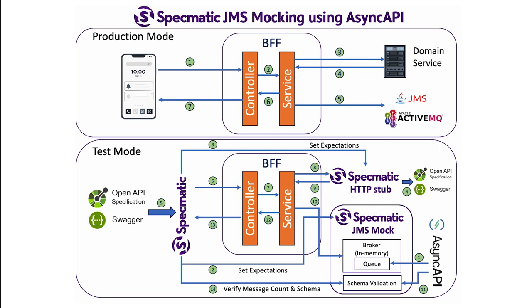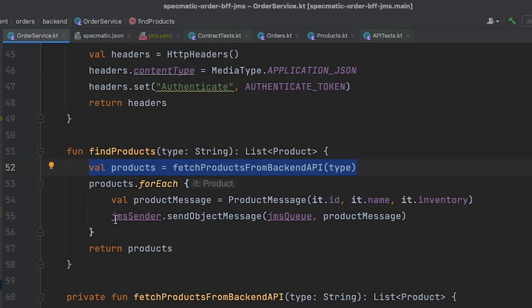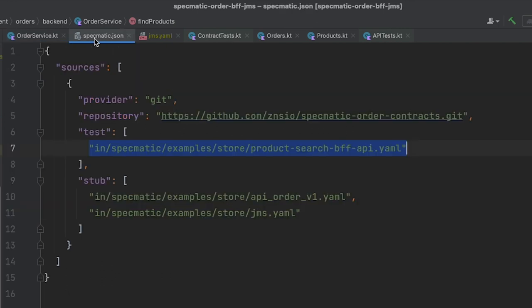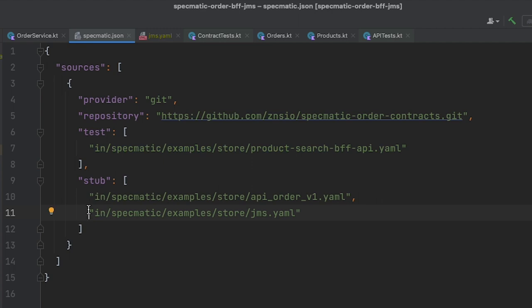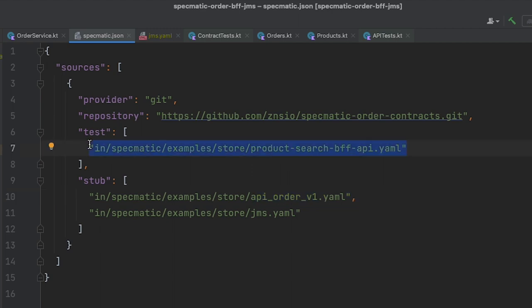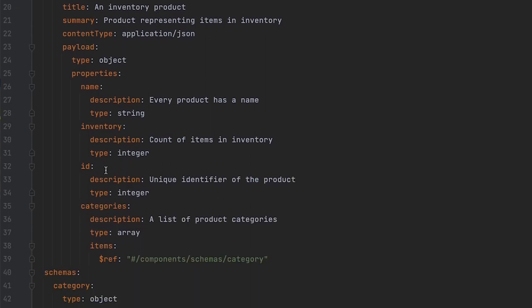Now let's see this in a concrete example. Over here, we have a service layer which fetches data from a domain service or an HTTP dependency and then sends messages to a JMS queue. Let's take a look at the specmatic.json file of this application. Over here, we provide an async API specification for the application's JMS dependency, an open API specification for the application's HTTP dependency or the domain service, and also an open API specification for the application itself, which Specmatic will use to run contract tests. Since we are talking about JMS, let's have a look at the async API specification. We've defined a queue named product queries, and this is the schema of the messages that it is expected to receive.